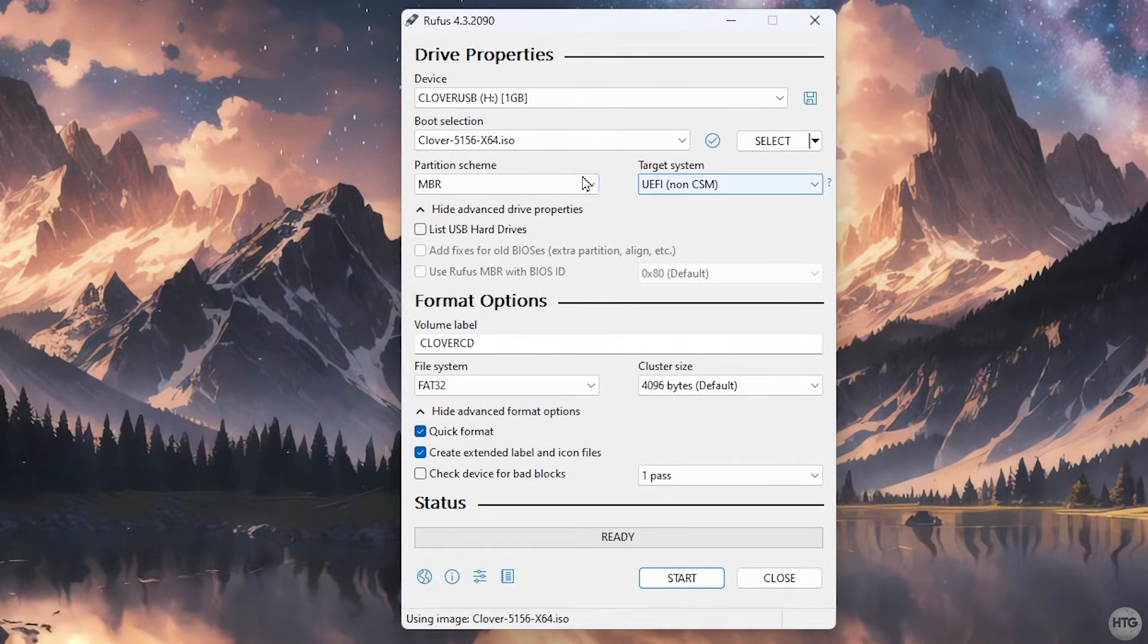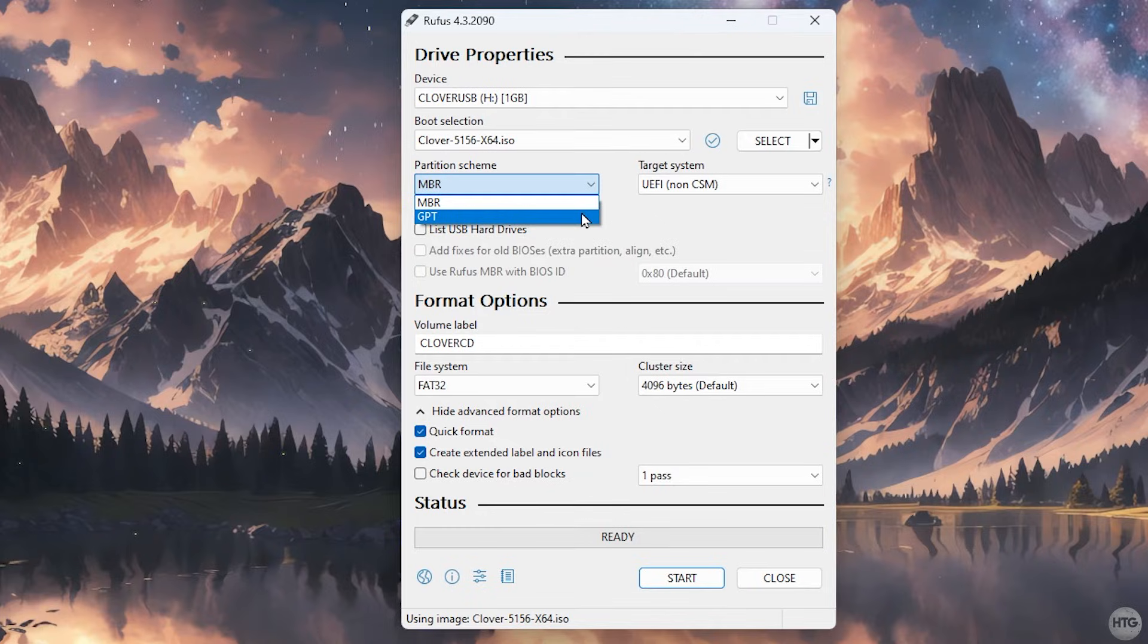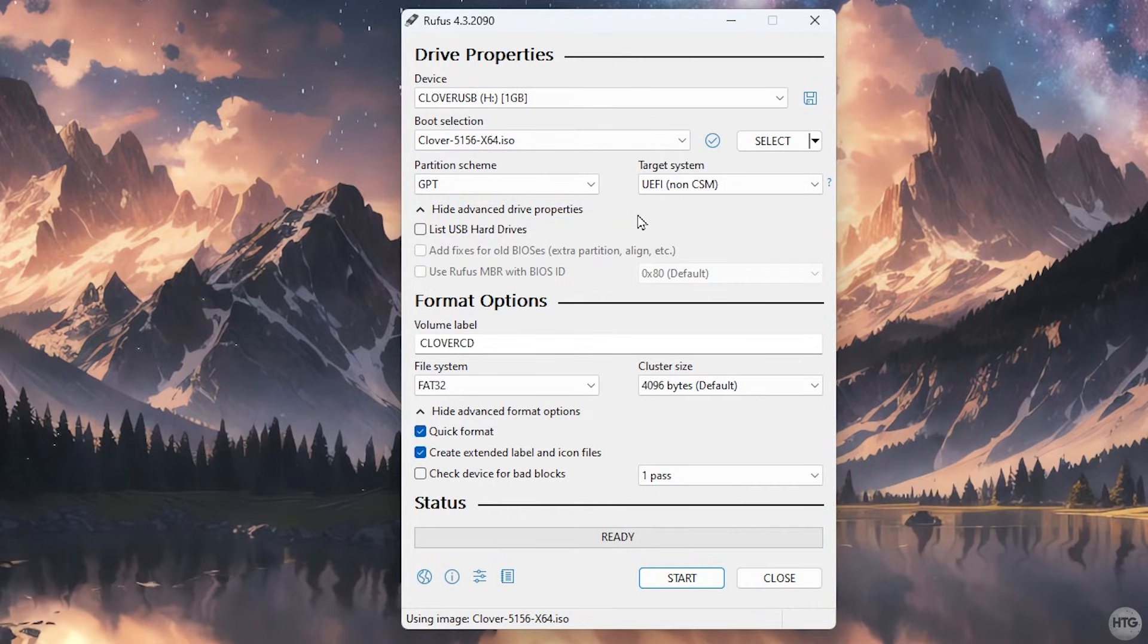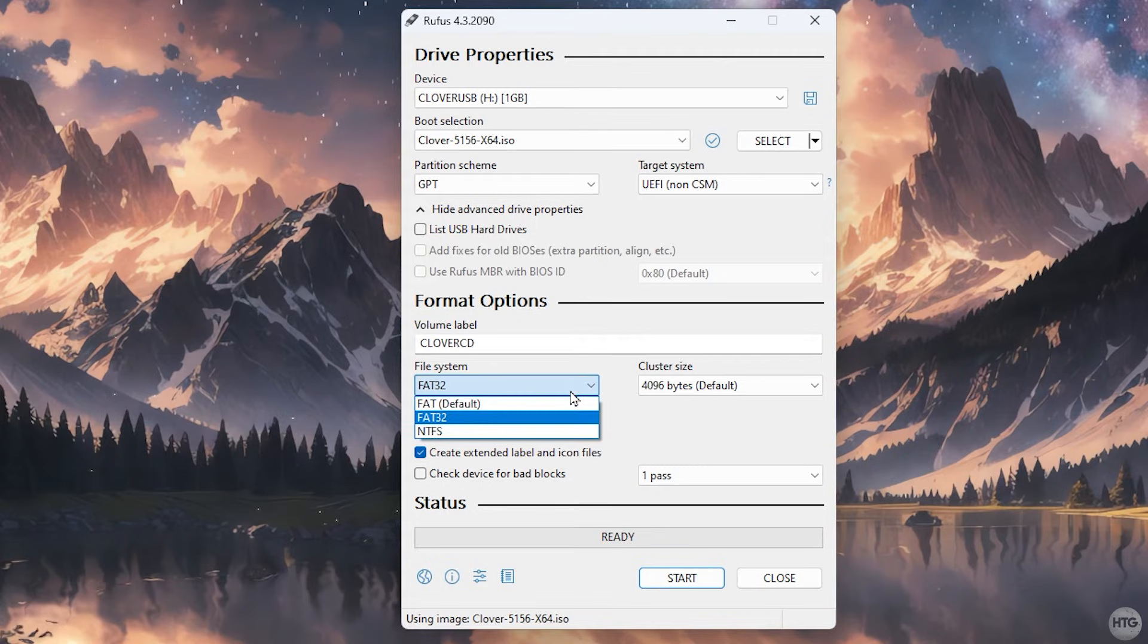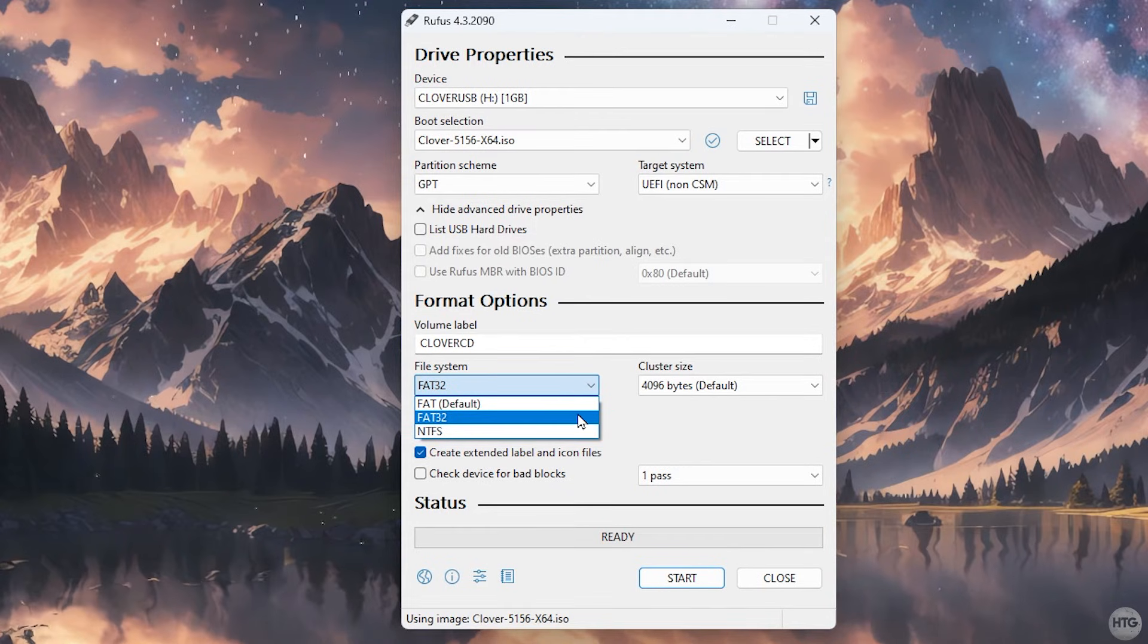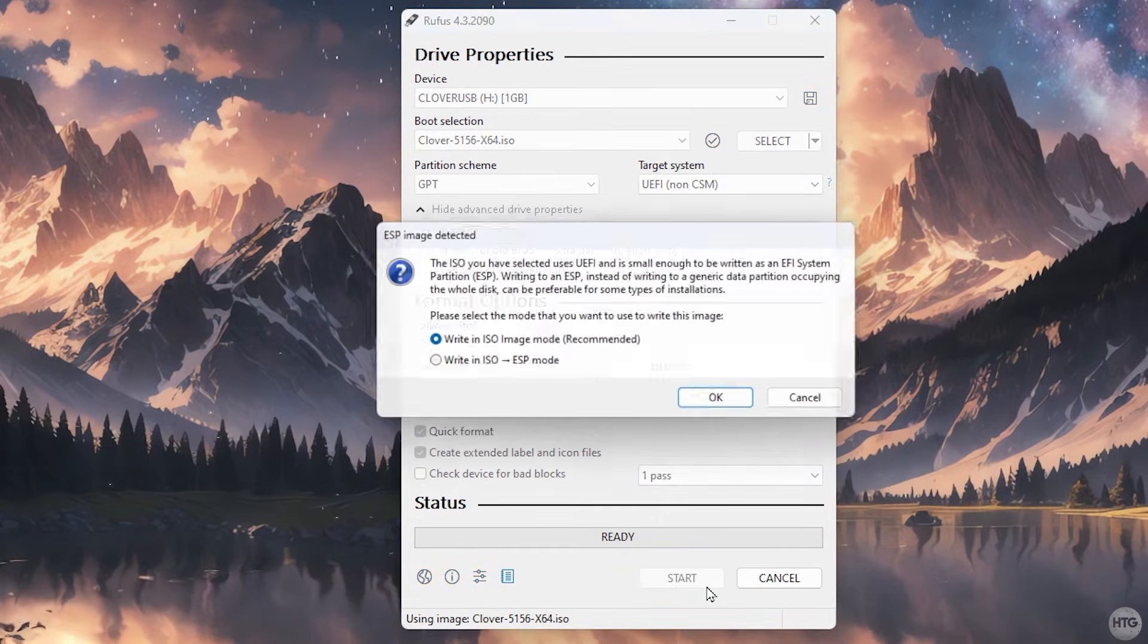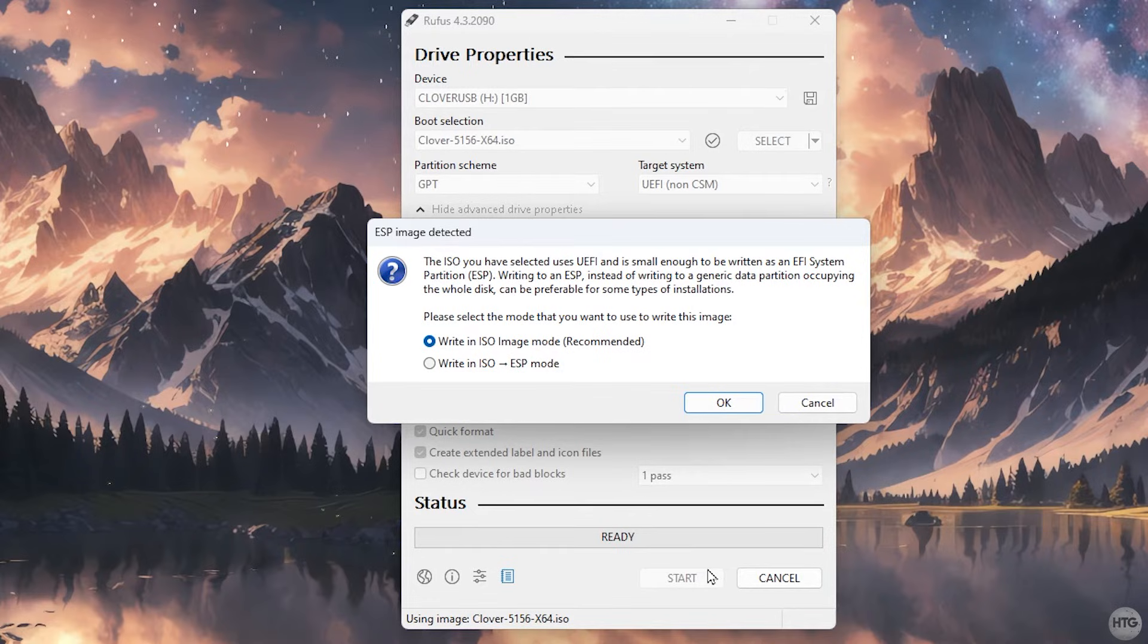Now click the select button and browse your PC for the Clover iso file we downloaded earlier. Under partition scheme, most of the time you will want to keep this as GPT. The GPT option is for computers with a newer style UEFI BIOS. Choose MBR for older computers with a legacy BIOS. Most computers made within the last 10-12 years support UEFI. Make sure that the file system is set as FAT32.